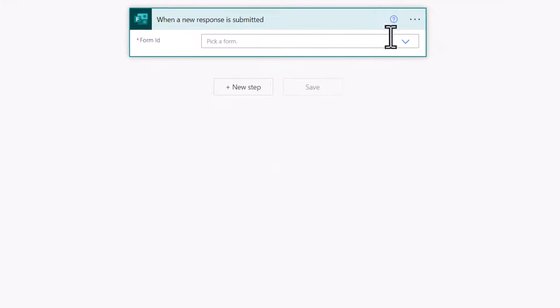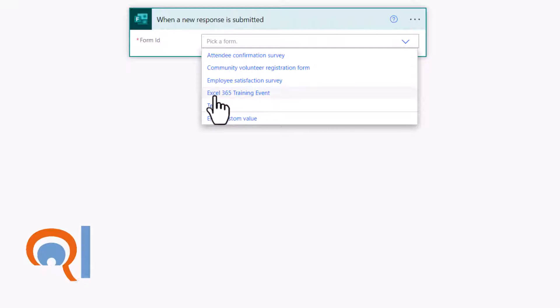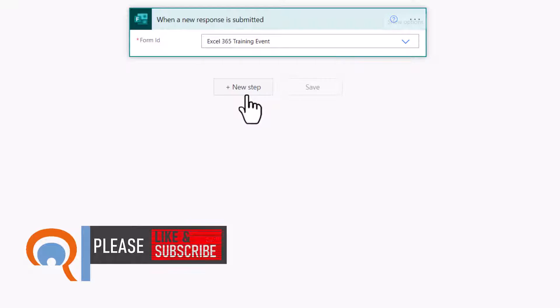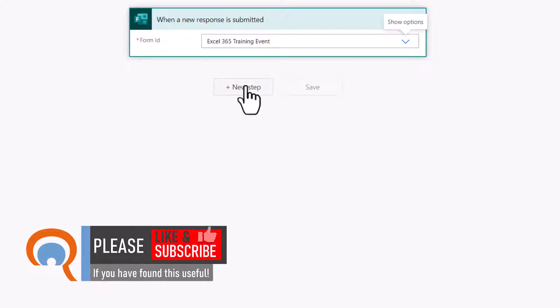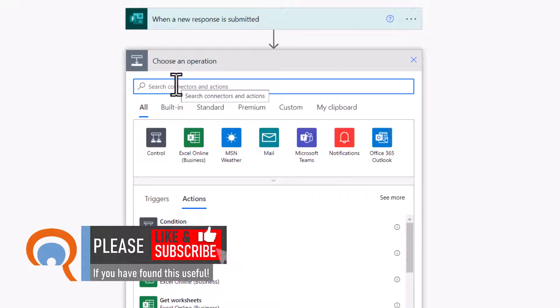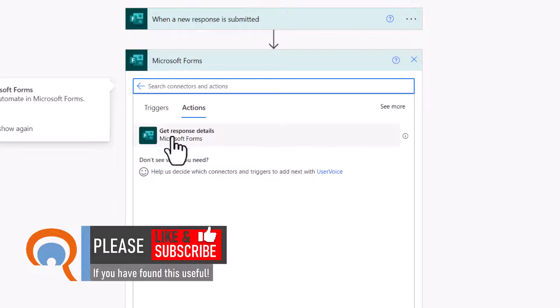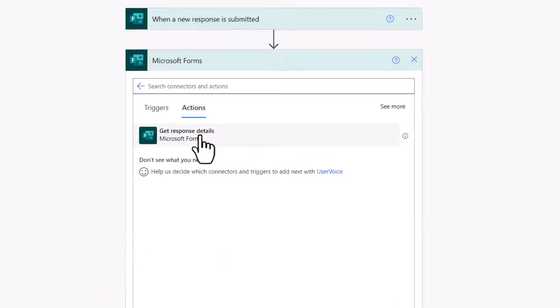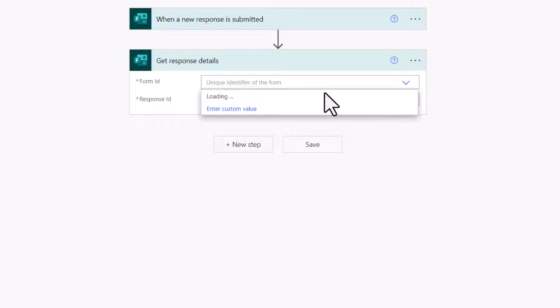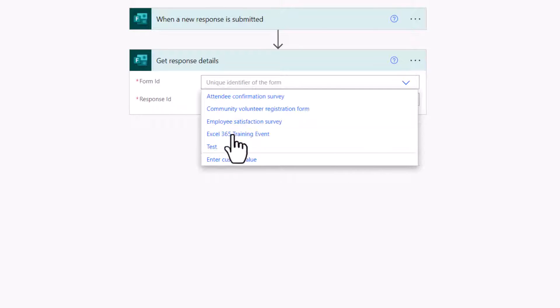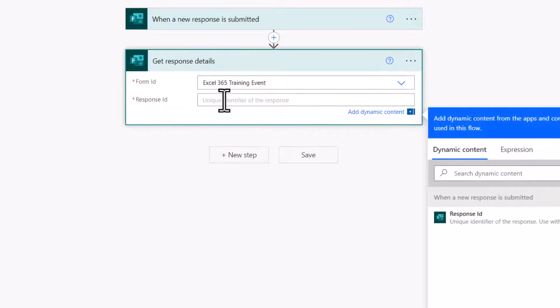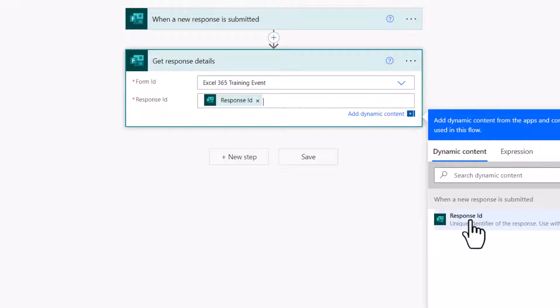I need to select a form for the trigger, that's this form here, Excel 365 Training Event, and then I click on New Step. Choose an operation, search for Form, select Microsoft Forms, and then select Get Response Details. Form ID, you need to select the form's name again, and Response ID, you just need to select Response ID down here.